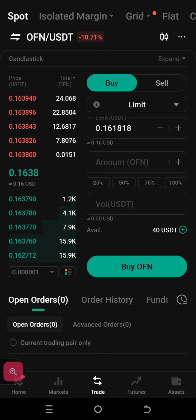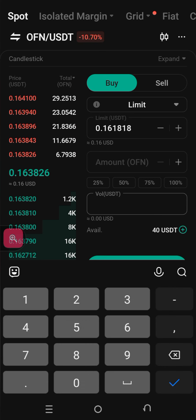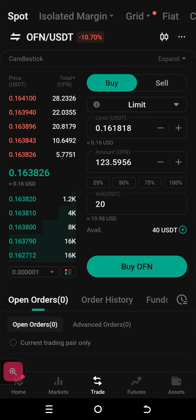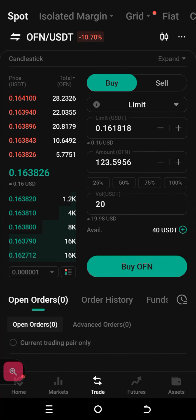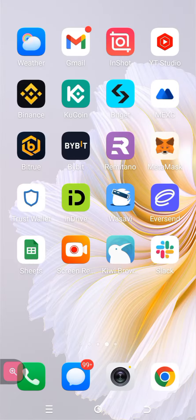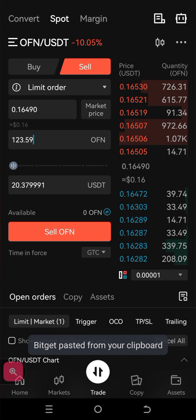We're going to quickly do what I call a deep dive simulation to be sure that this is going to work. I'm going to work with $20. I'll put in 20 here, click on that, see how much we can get, then copy that and run over to BitGet and paste it in to see how much we can make.